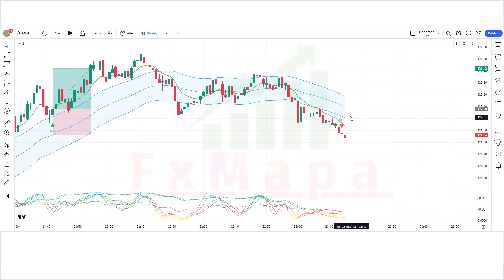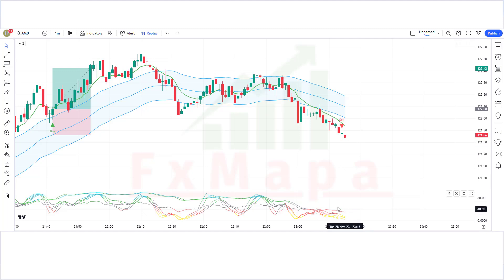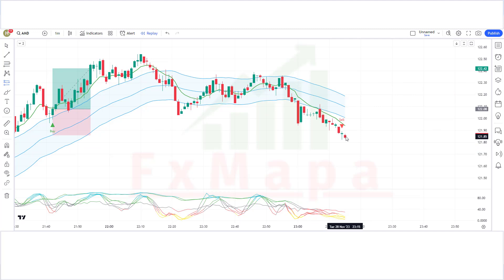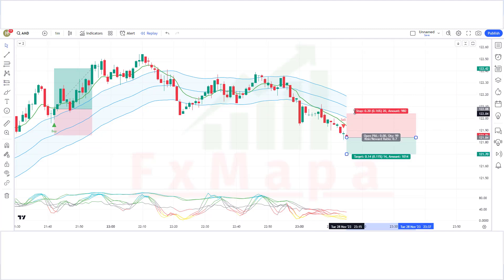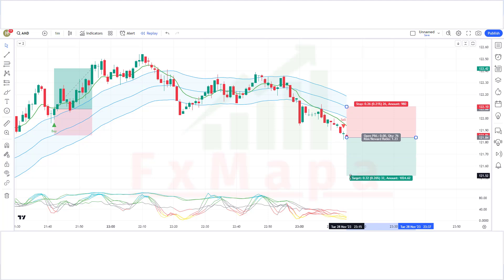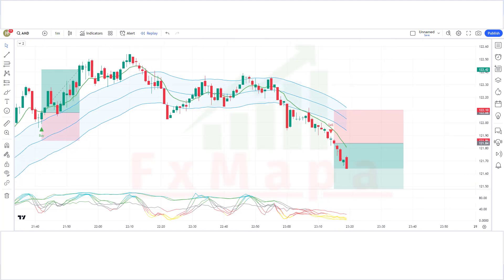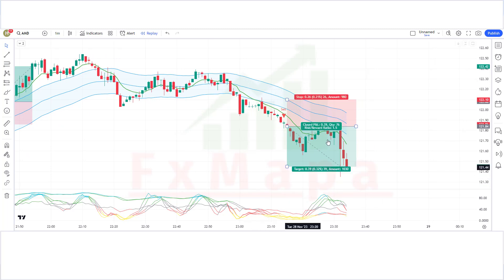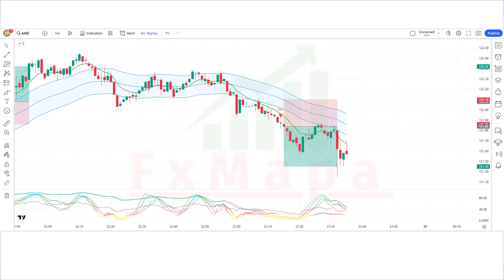Trade 2 — Sell: The Long Term Buy Sell indicator has given a sell signal, the market has made a bearish candle for confirmation, and most lines of the Magic Oscillator are below the 50 level. All conditions are fulfilled, so we place a sell order. Stop loss is at the Keltner Channel middle level, risk-to-reward 1:1.5. Our trade is running in profit — we have won the trade.